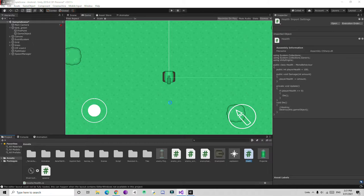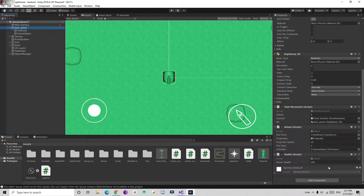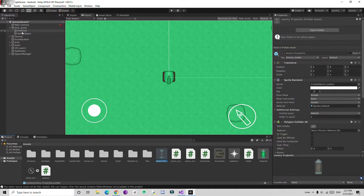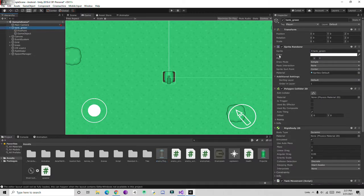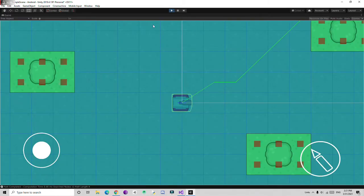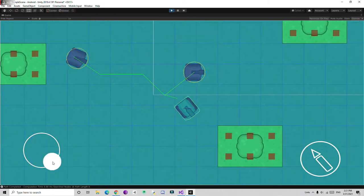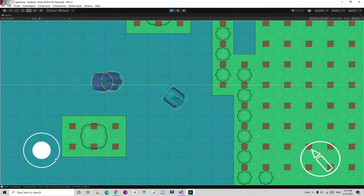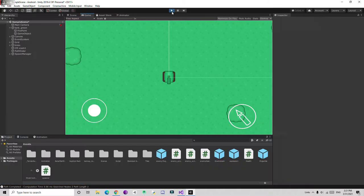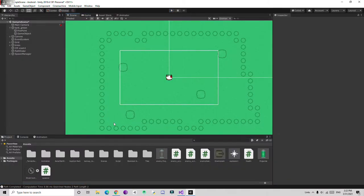Going back to the player — if we play, let's look whether it's going to destroy or not. Our player gets destroyed after 10 hits, so it's working. Now let's work on displaying the health amount.